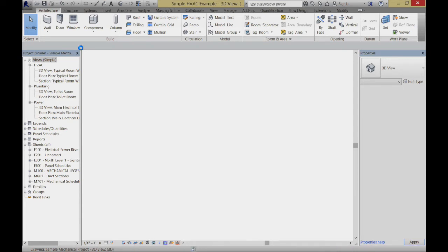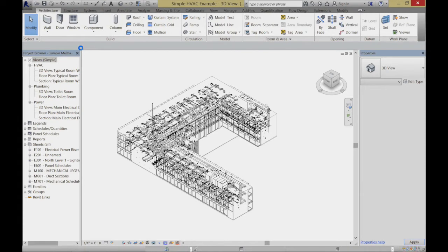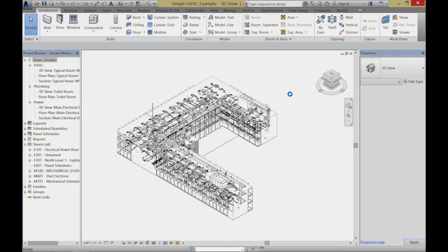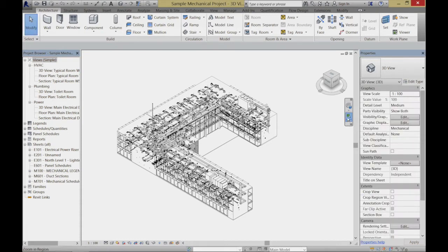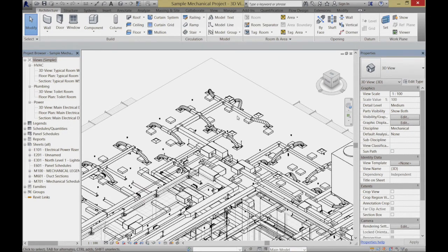There we go. This might kind of knock your socks off at first, but let's take it apart a little piece at a time so you get a sense of what's going on here. I'm going to go back to the back end of the building, because I think it's sort of easy to understand what's going on back over there.